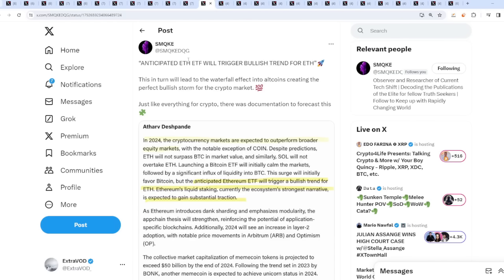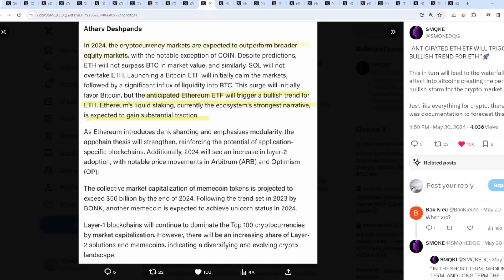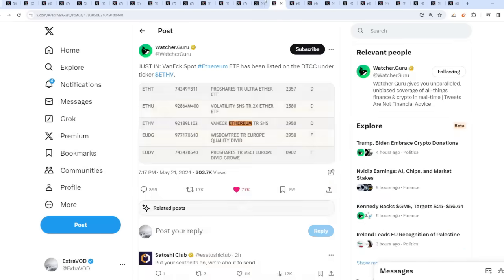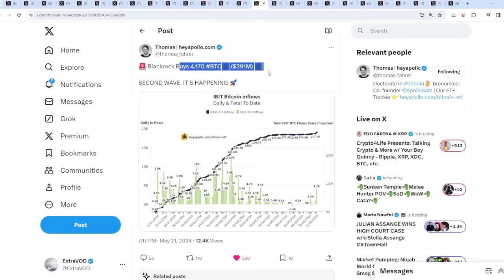People say oh the ethereum ETF, what's that going to do? Check this out: anticipated ETH ETF will trigger bullish trend for ethereum. In 2024 the cryptocurrency markets are expected to outperform broader equity markets. Cryptocurrencies will literally eat all stocks. Ethereum's liquid staking, currently the ecosystem's strongest narrative, is expected to gain substantial traction.